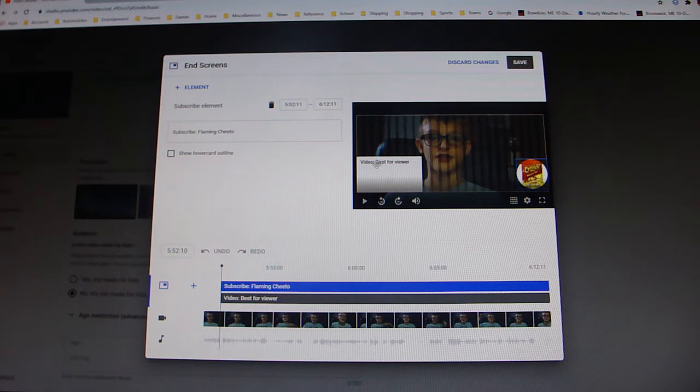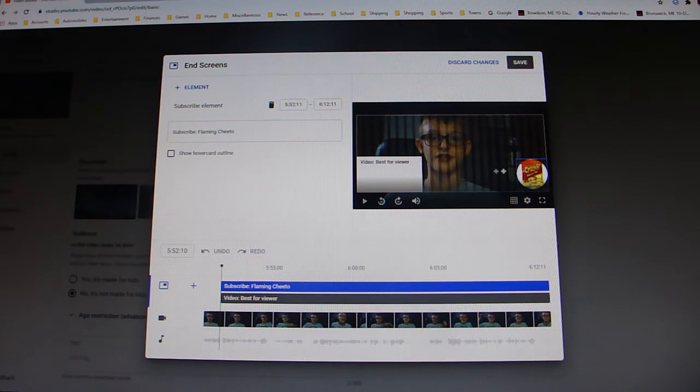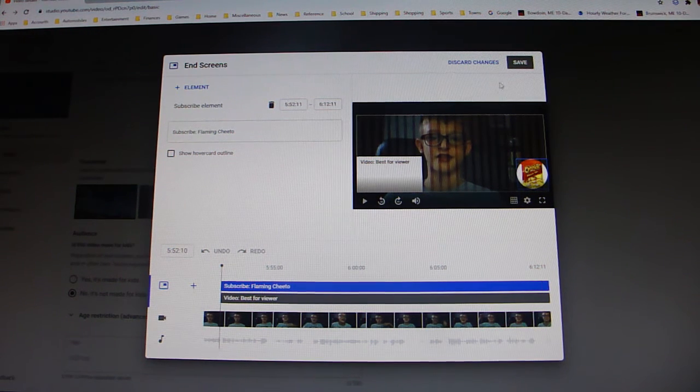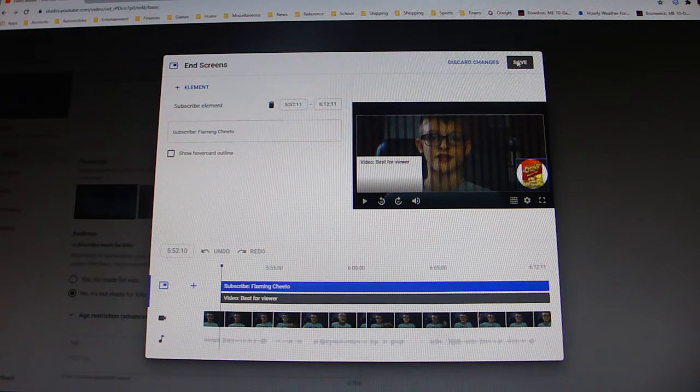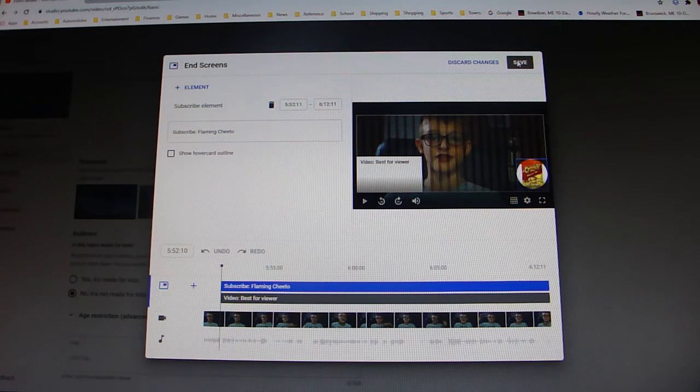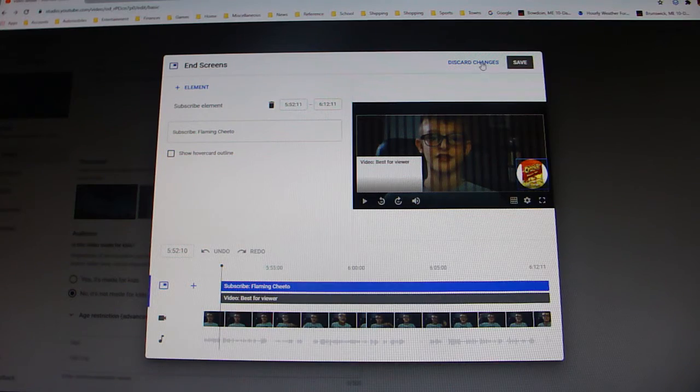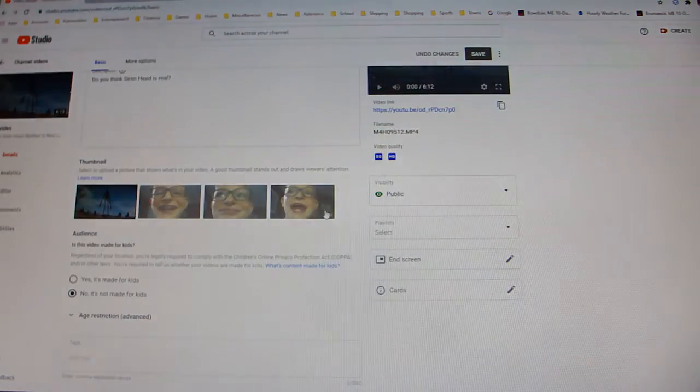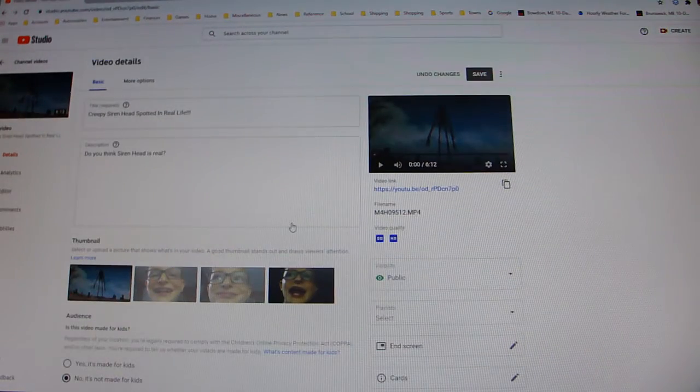So I'm going to stick with best for viewer and my subscribe. And then again it's weird when I do that.